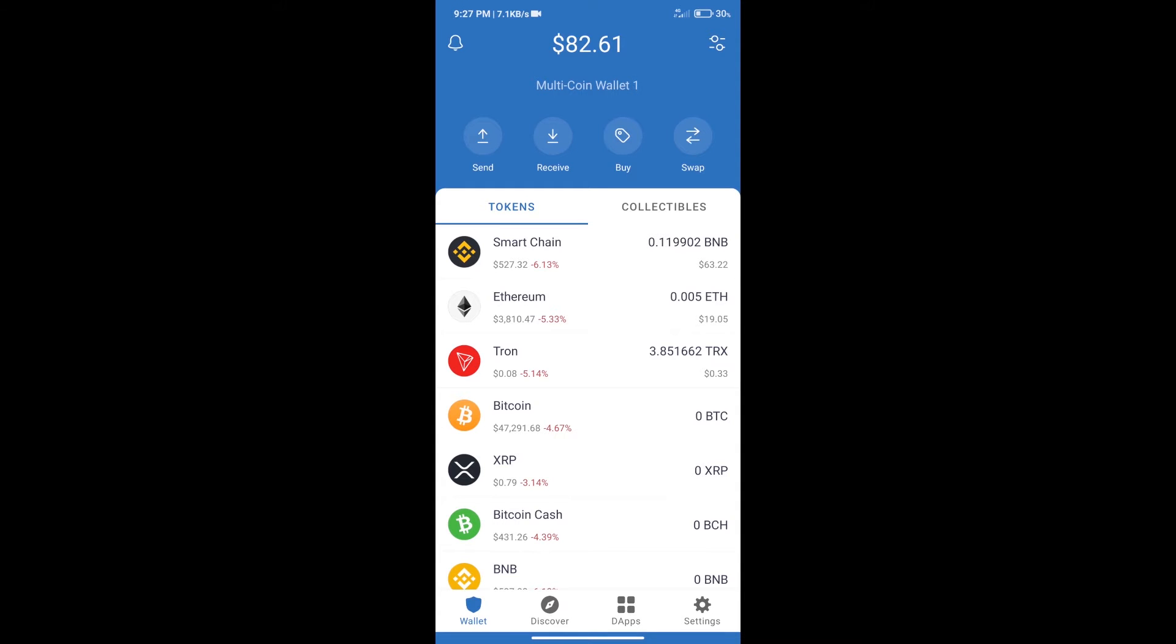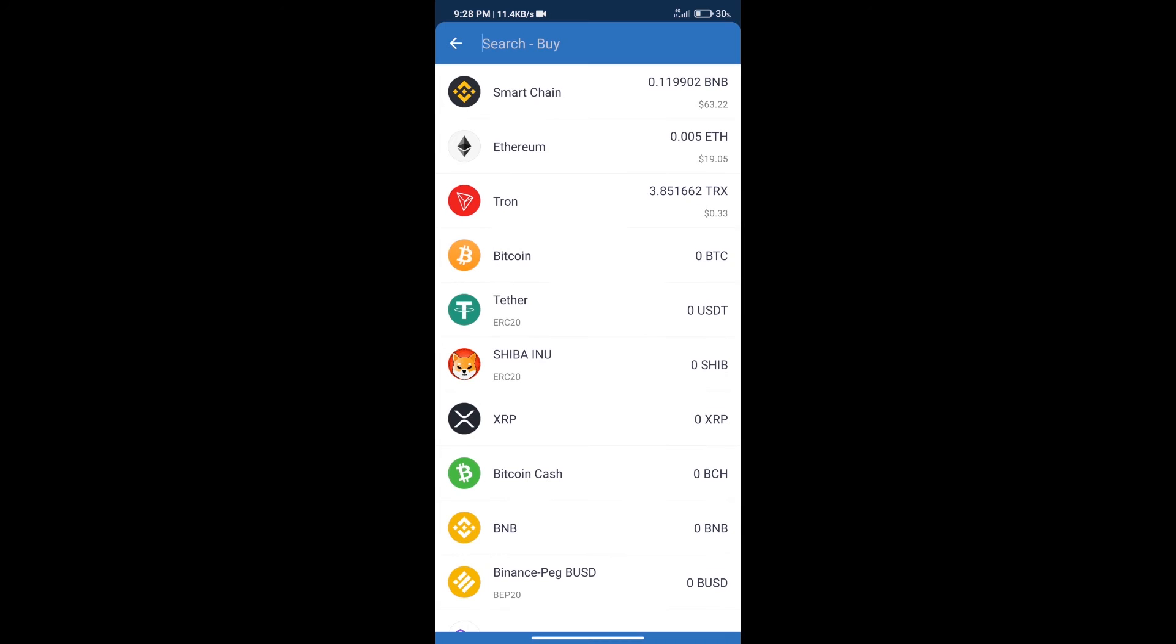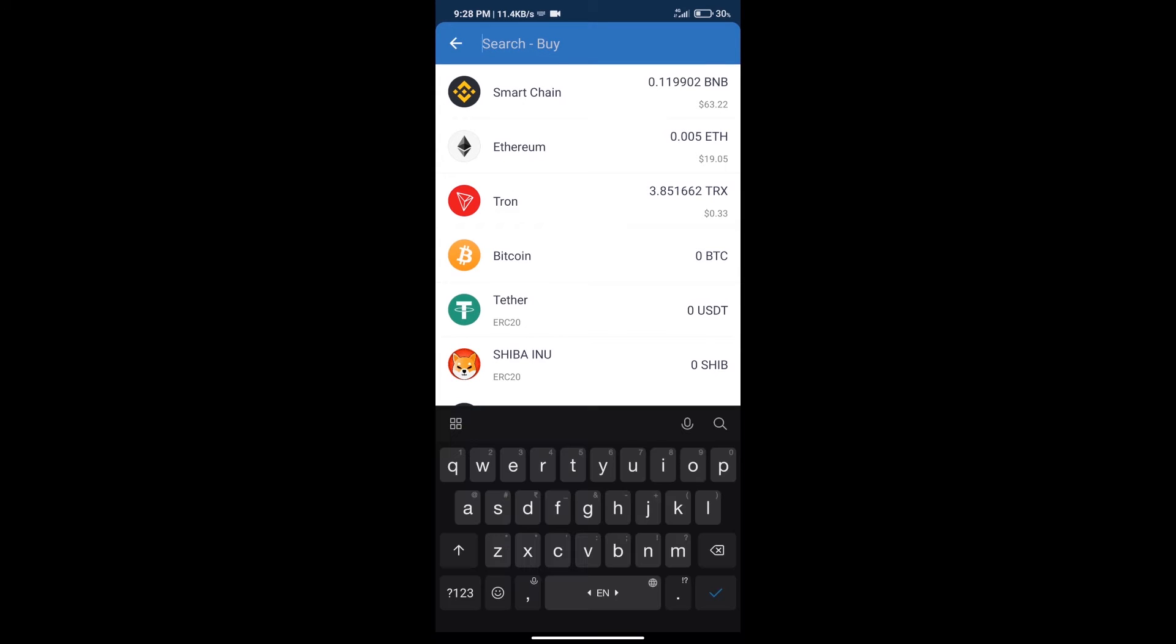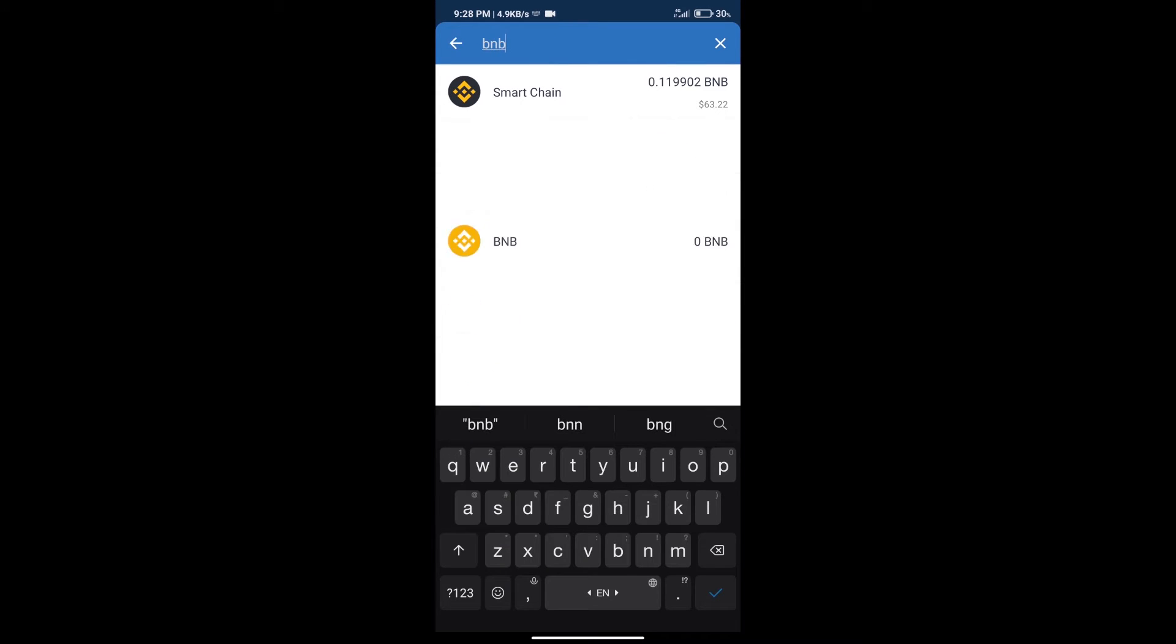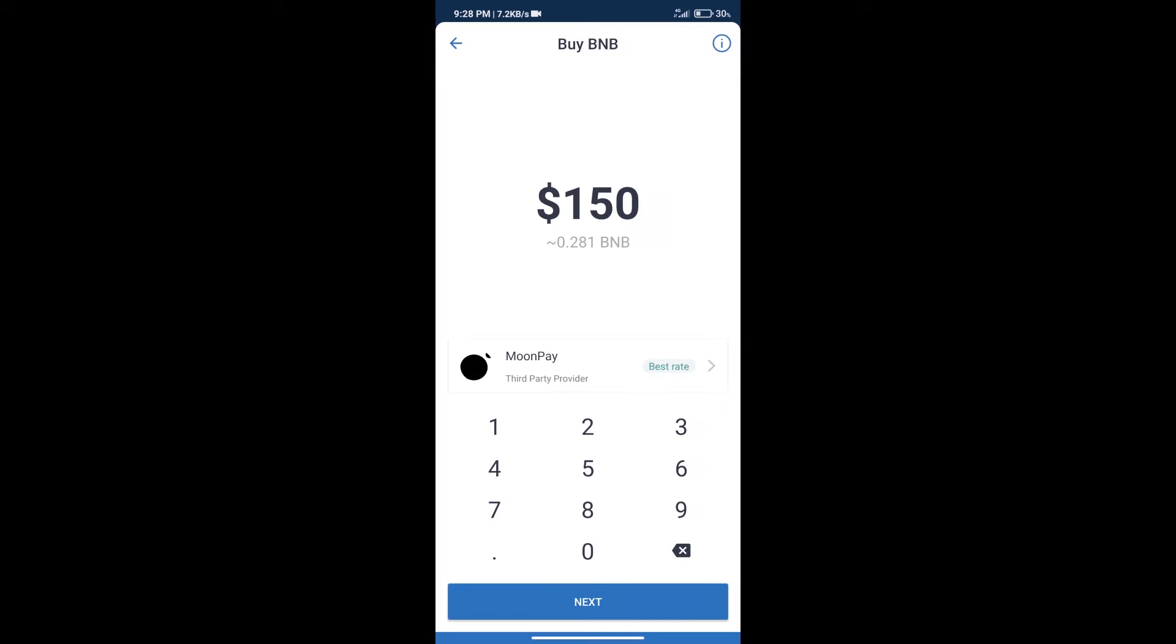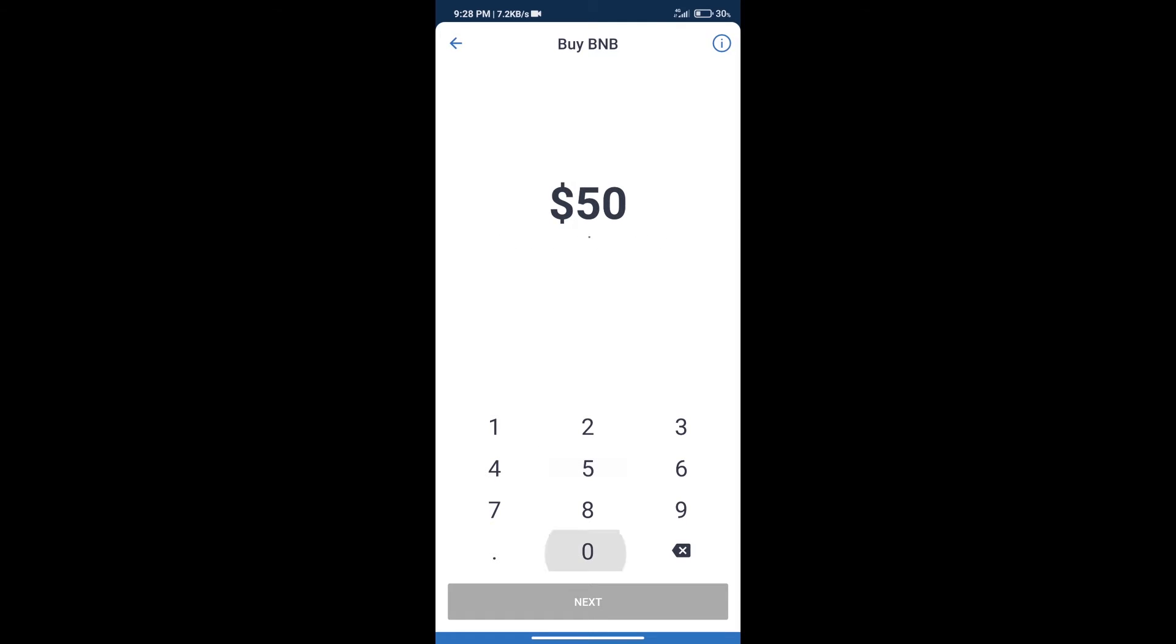Firstly, we will purchase BNB Smart Chain. After that, we will click on buy button and here we will search BNB. Click on Smart Chain. Here we can purchase minimum $50 BNB using Moonpay.